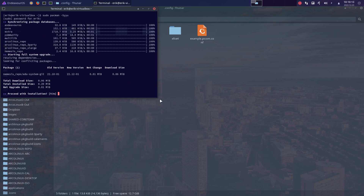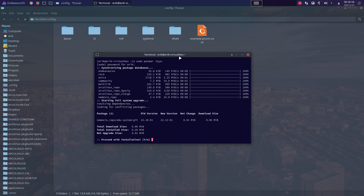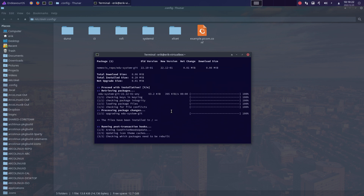Let's continue changing Endeavor OS to our liking. We're working with the ArcoLinux Nemesis script and I've changed a few things. There's a new package for the EDU system — EDU stands for Eric Dubois system git — and it's now all installed using 'sudo pacman -S edu'.